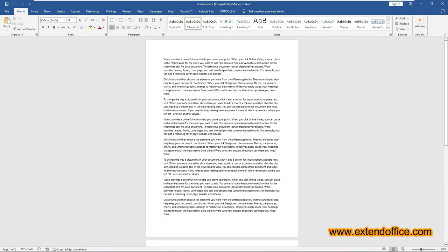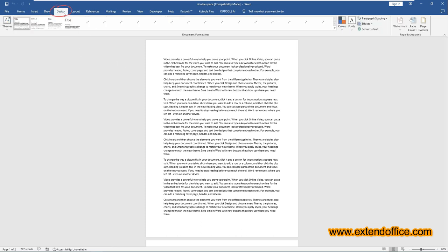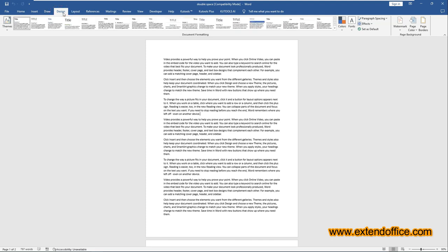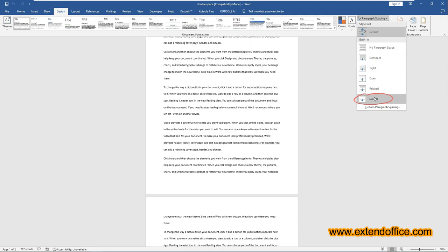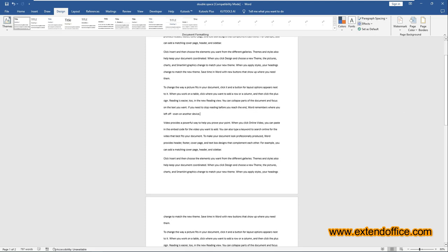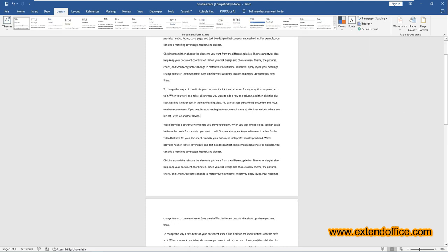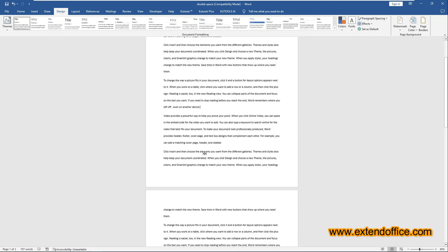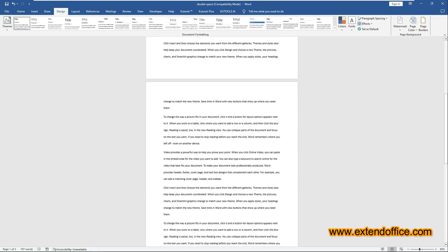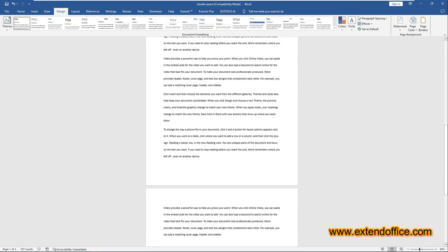Applying double spacing throughout the entire document can be done with just a few clicks. In the document that you want to double space, go to the Design tab. Click the paragraph spacing drop-down list and select double from the menu. The paragraph spacing of the entire document has now been changed to double spacing.